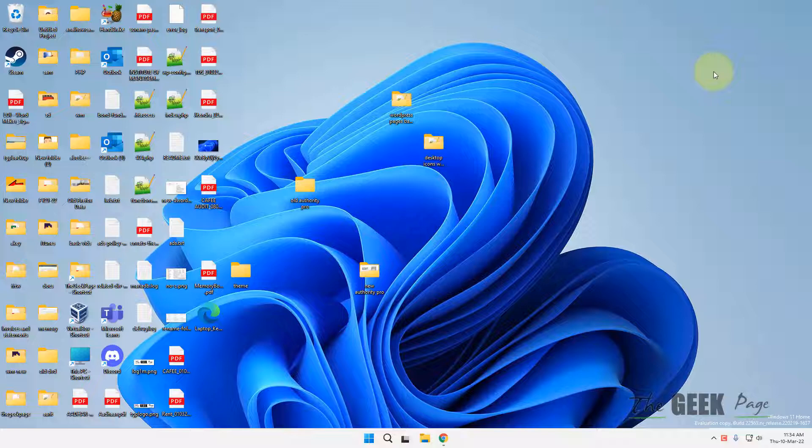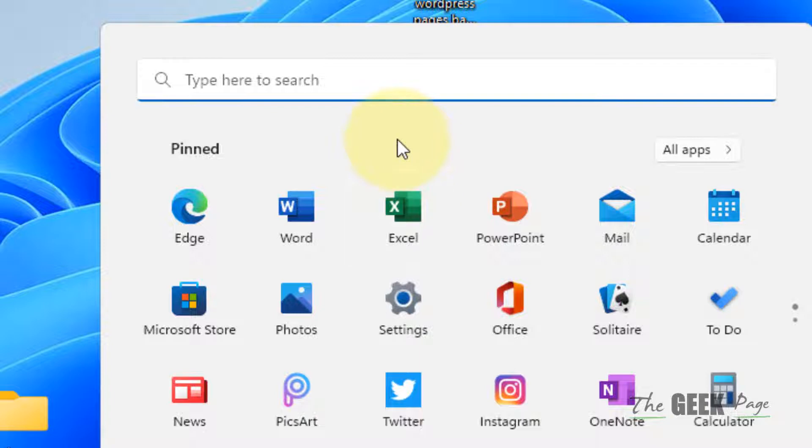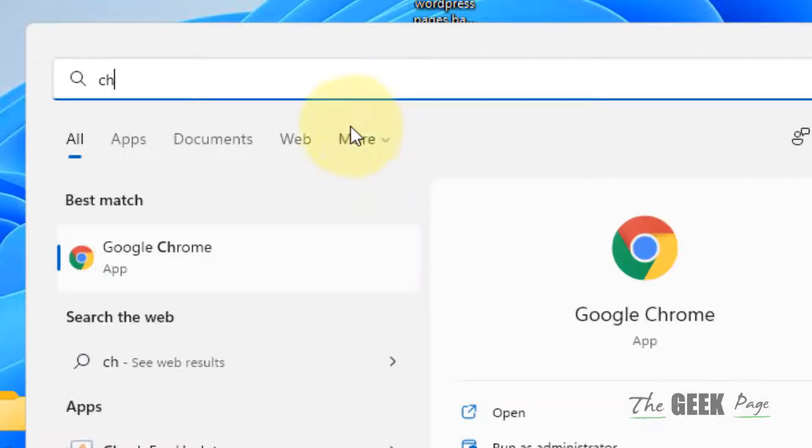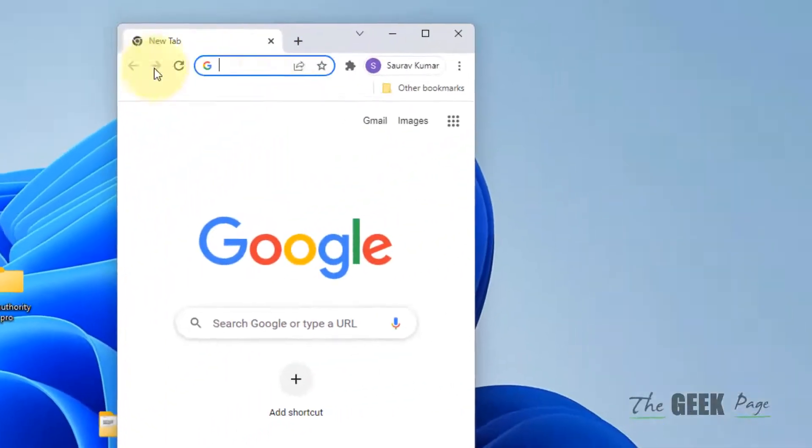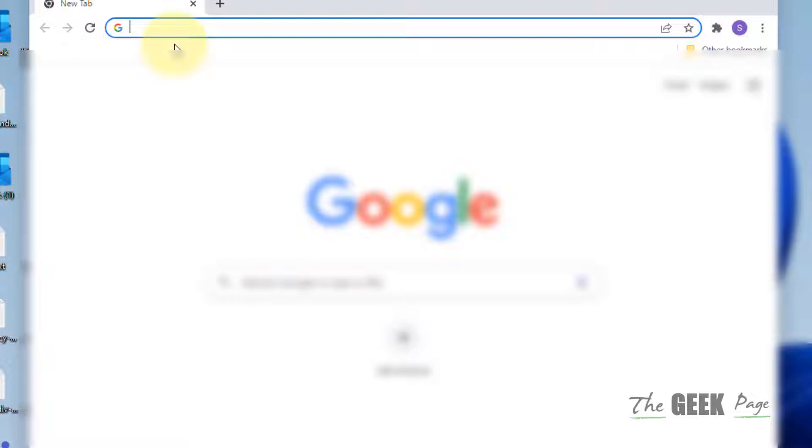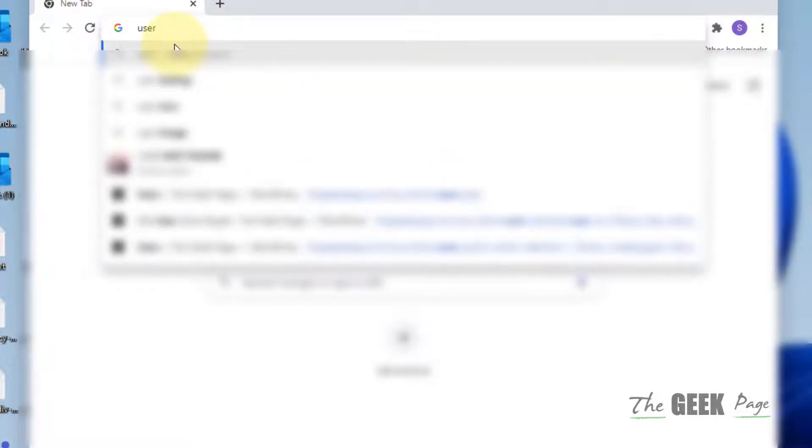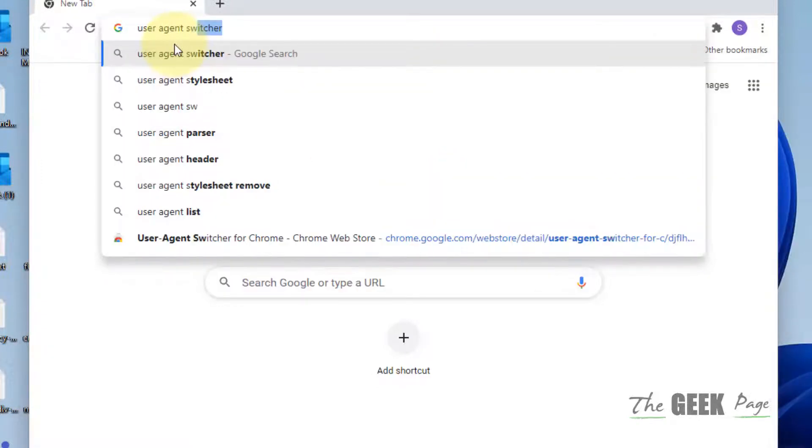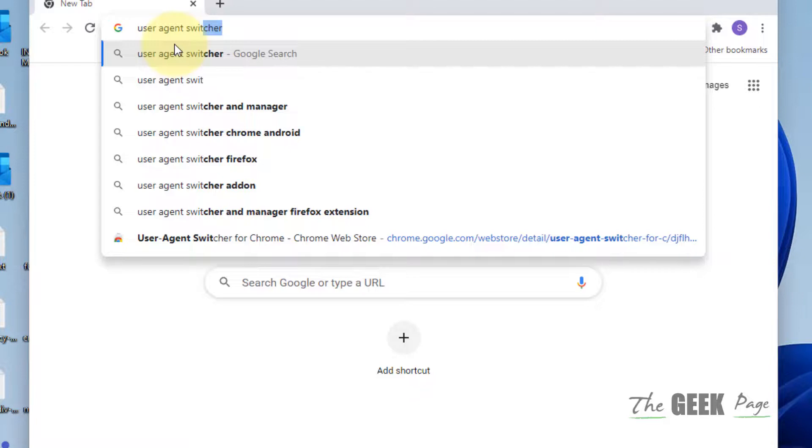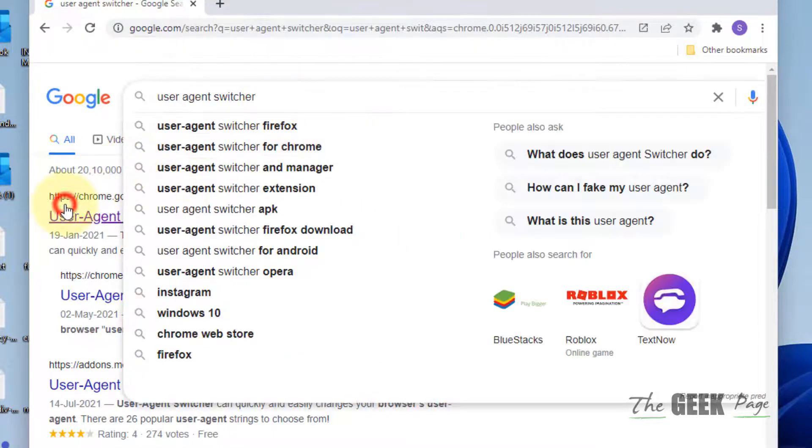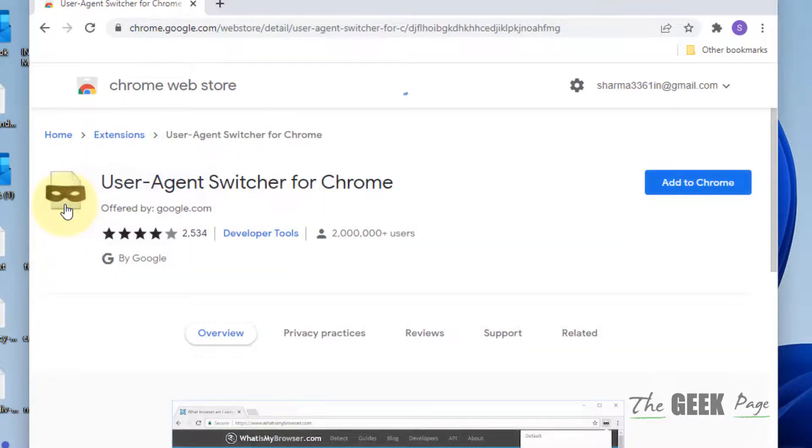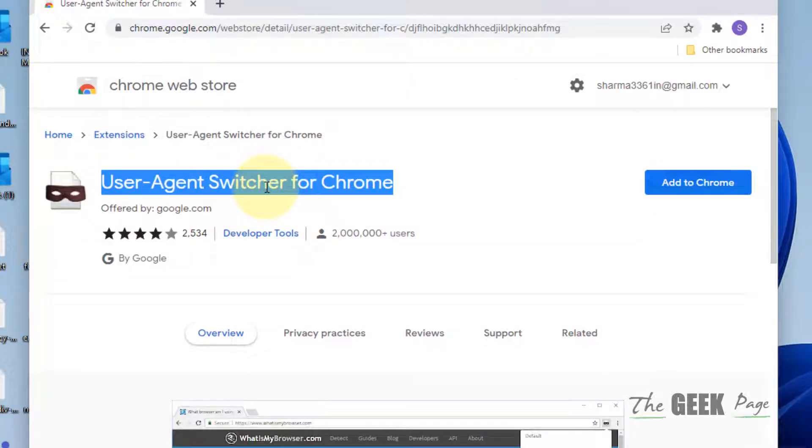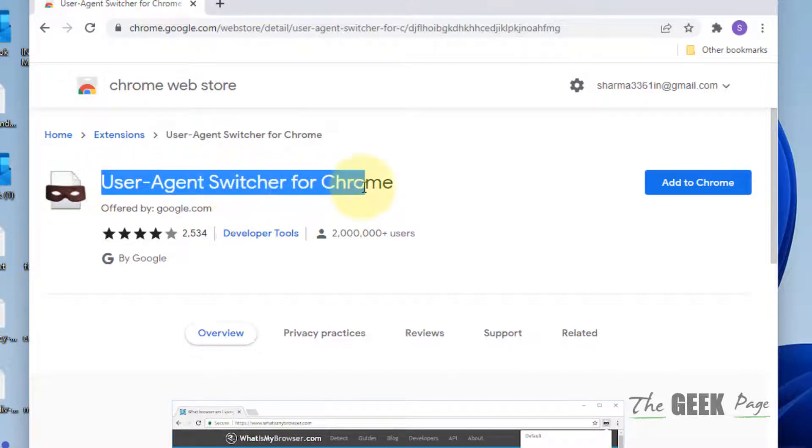The second method is, if you're using Chrome, there is a beautiful extension called User Agent Switcher - a Chrome extension. This extension is also available for Firefox. Just try to find the extension for the particular browser you're using.